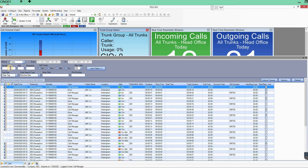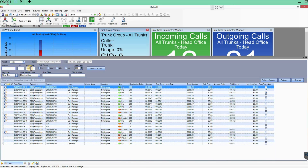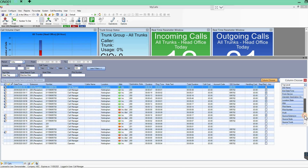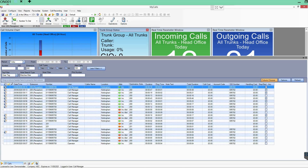If you don't know the number they rang in on, or the number we rang them on, you can search by DDI. Or you can search by extension — if I type 200, you can see all the calls for extension 200, which is reception. You can see incoming, outgoing, and abandoned calls. The column headings can be changed and added to via the column chooser, and this is live information.